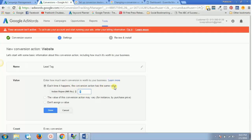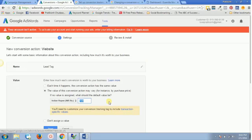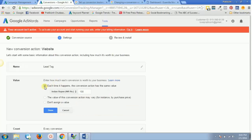There are three options: the conversion action has the same value each time it happens; the value may vary, for instance by purchase price; or you can assign no value. If all my products are the same price — say 100 rupees — I'll enter 100 and click Done. If the value varies by product, you need to track a transaction-specific value, which requires some additional coding. For this demonstration, we'll go with the same value each time.